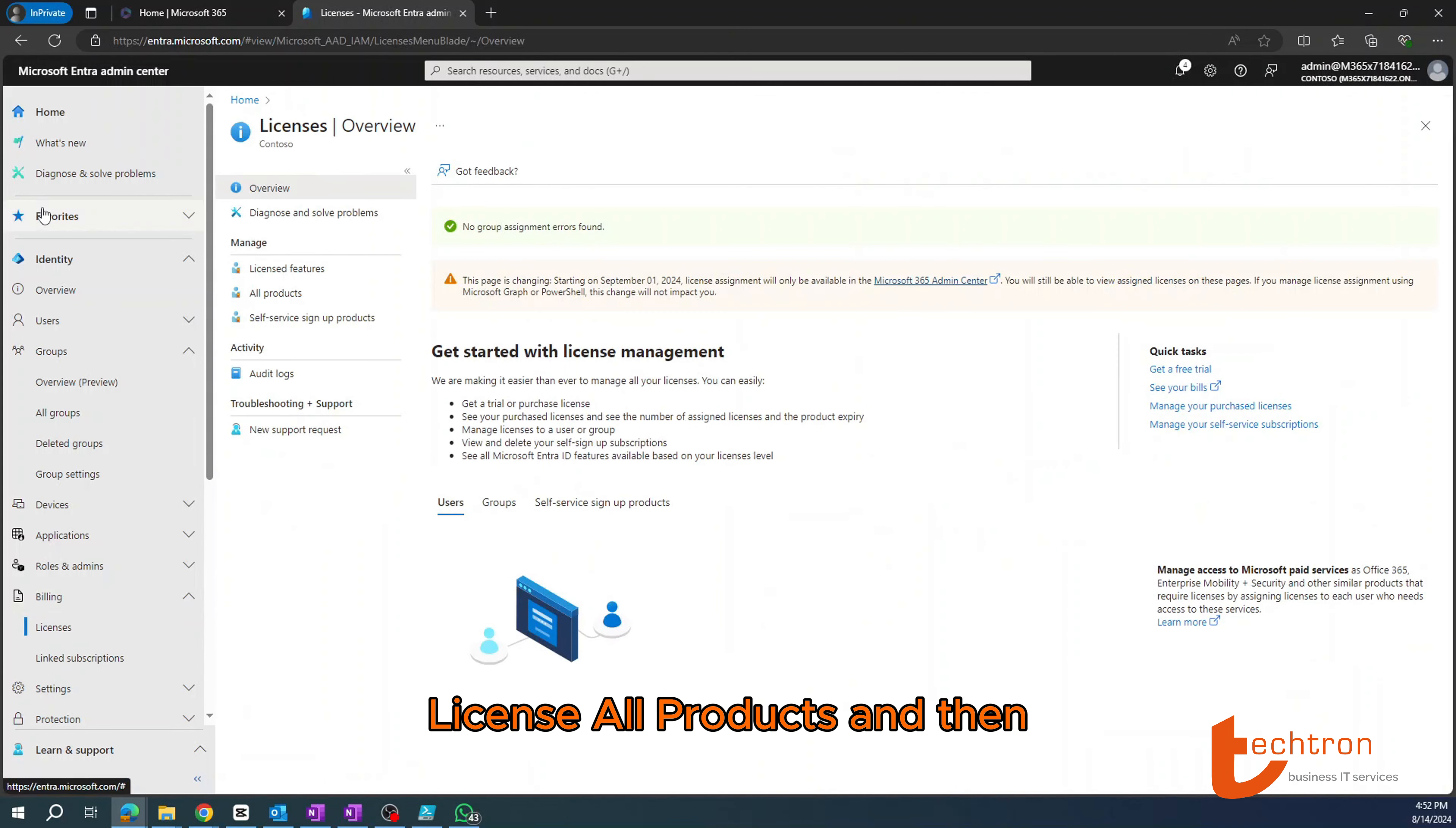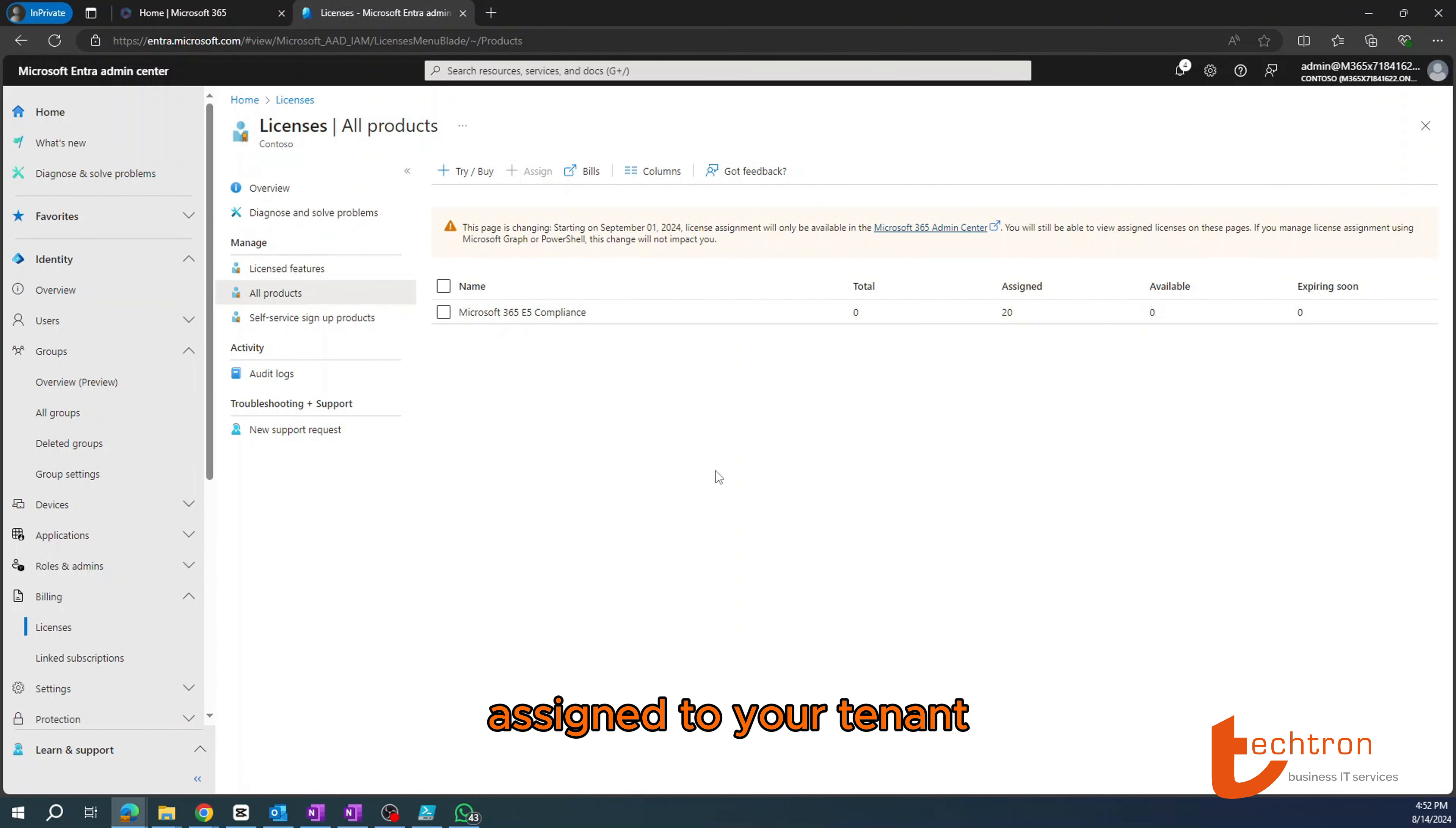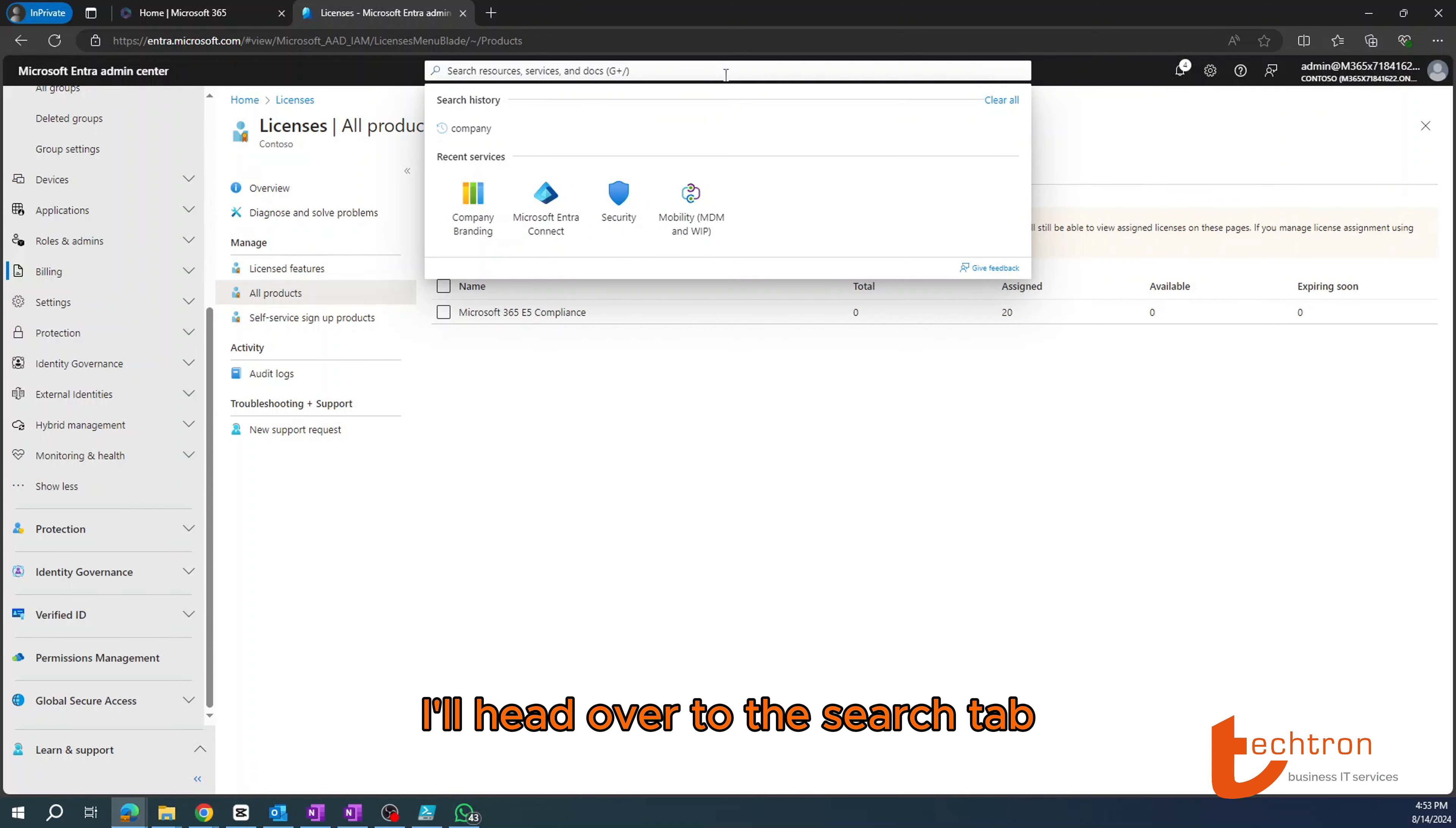Then to view your license and company branding, simply navigate to billing license, all products. And then you'll have an overview of all the license assigned to your tenant.